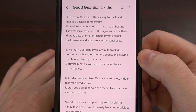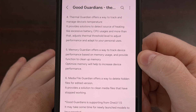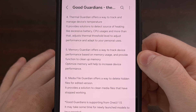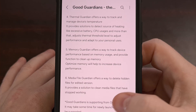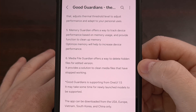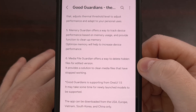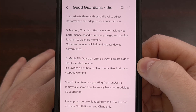We have the Memory Guardian module, which includes a way to track the device's performance based on memory usage and provides functions to clean up the memory as well. And lastly, we have the MediaFile Guardian, which includes ways to delete hidden files for edited versions and also includes solutions to clean media files that are no longer working on your device.